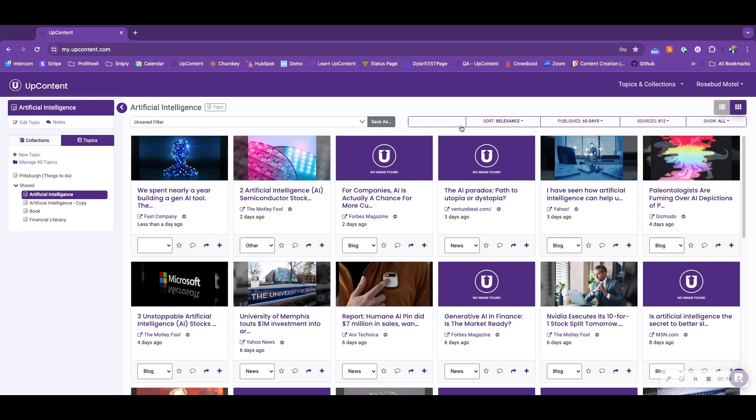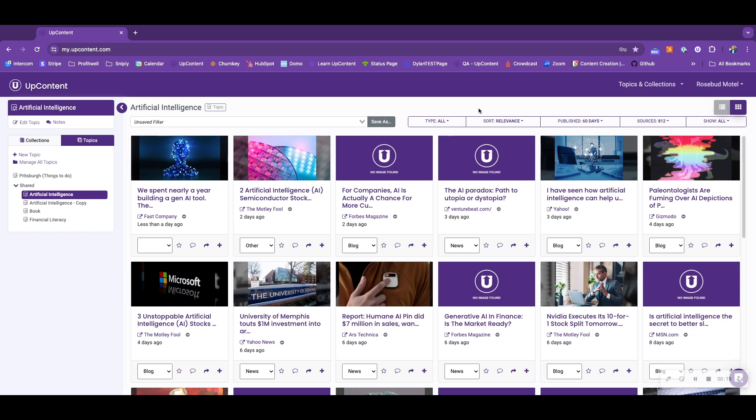Ones that are shared between both will be the type filter. You can have all, news, blog, other, or all including other.